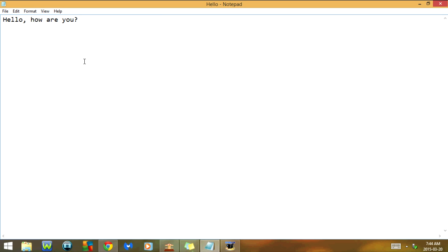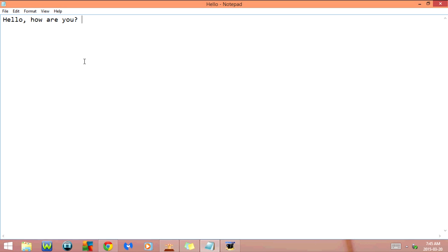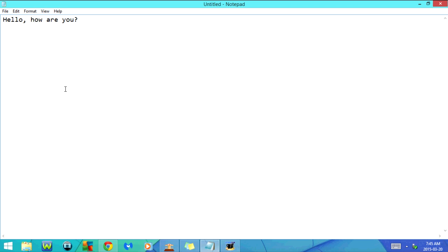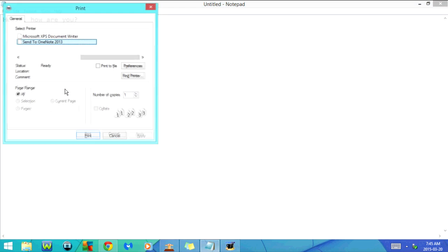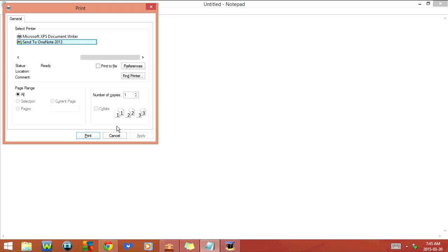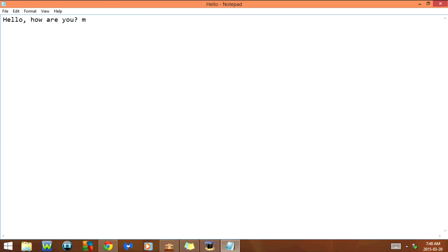Next, I'm going to click Ctrl+N, which is going to go to New. What that's actually going to do is close out of the current document and open a blank page. Next, I'm going to click Ctrl+P — as you can see, this goes to the print screen — and I'm just going to cancel out of that.